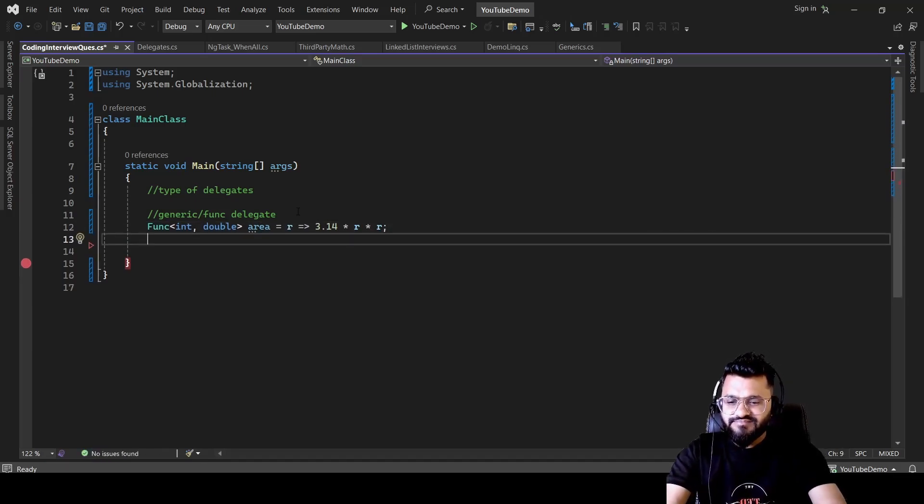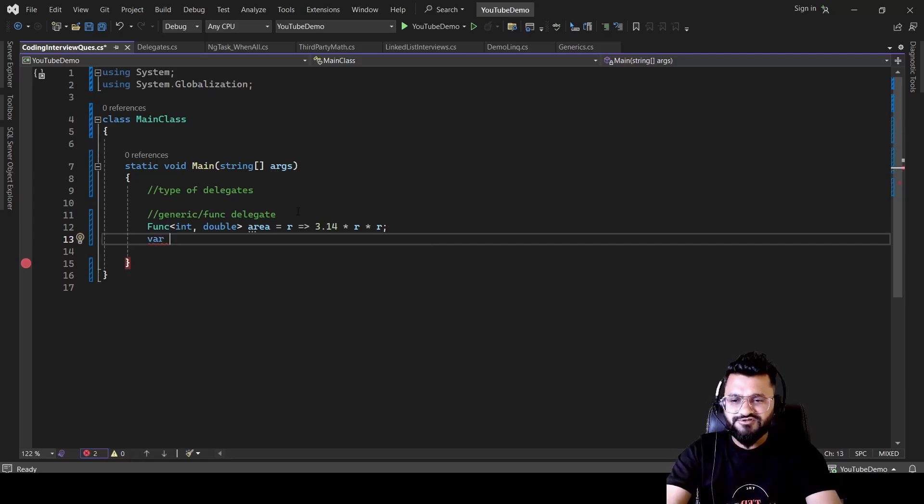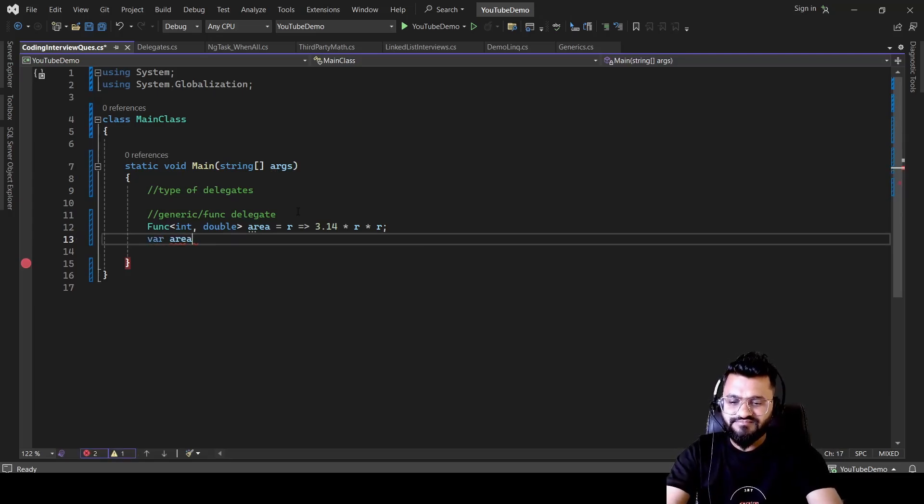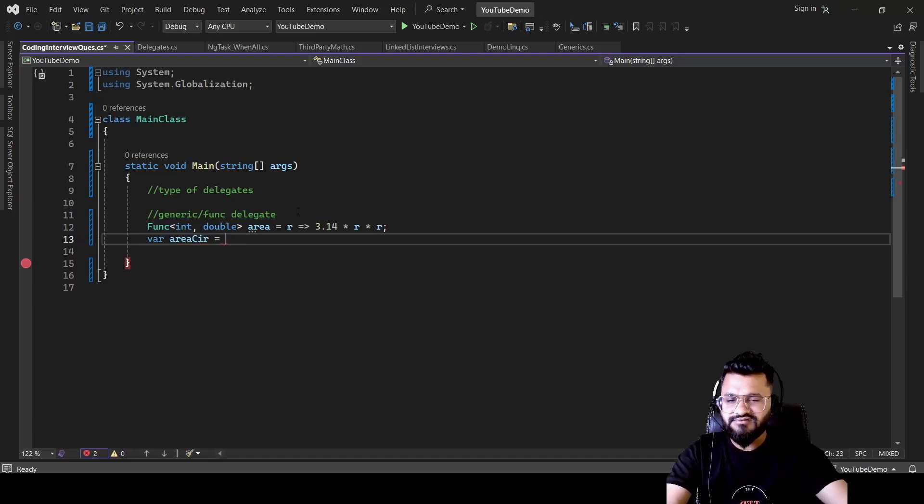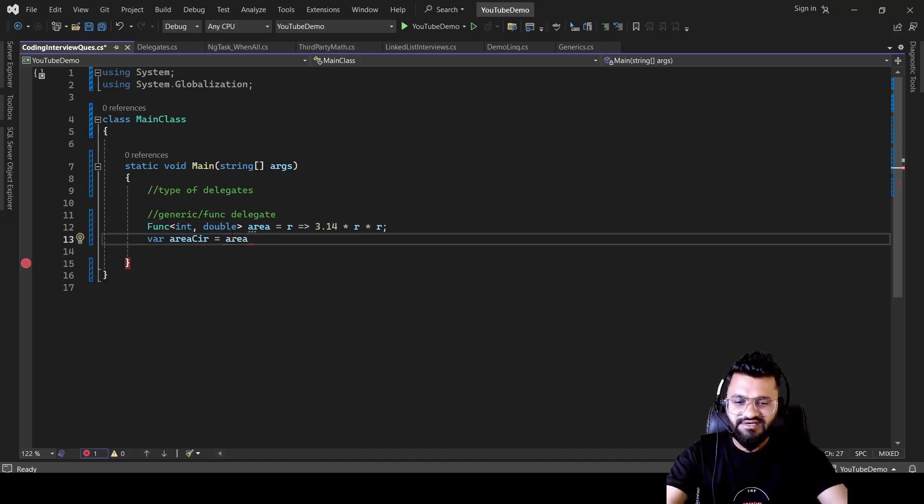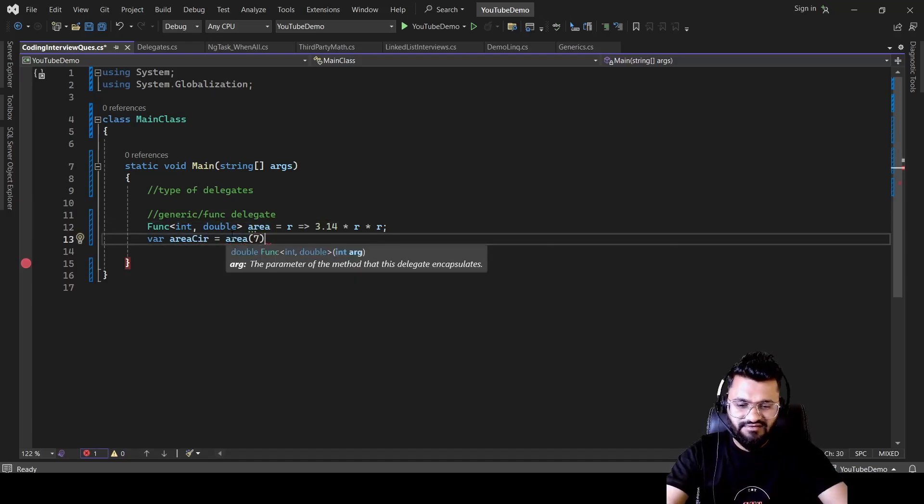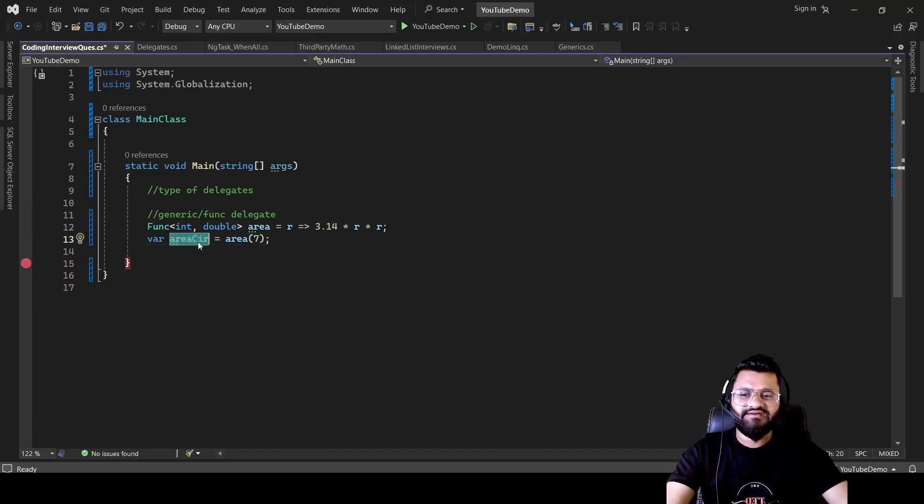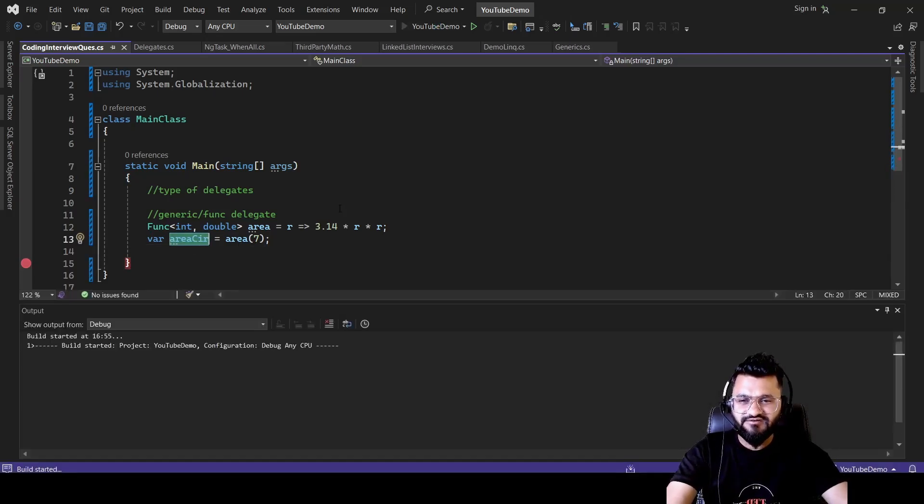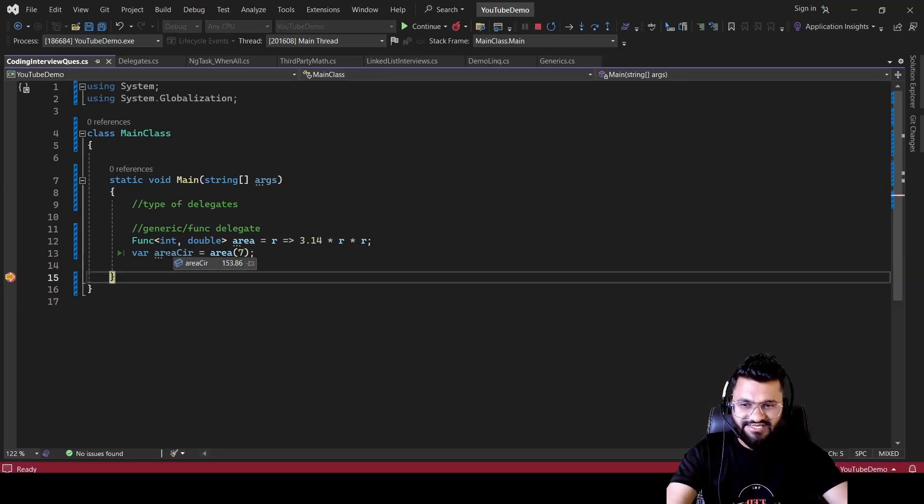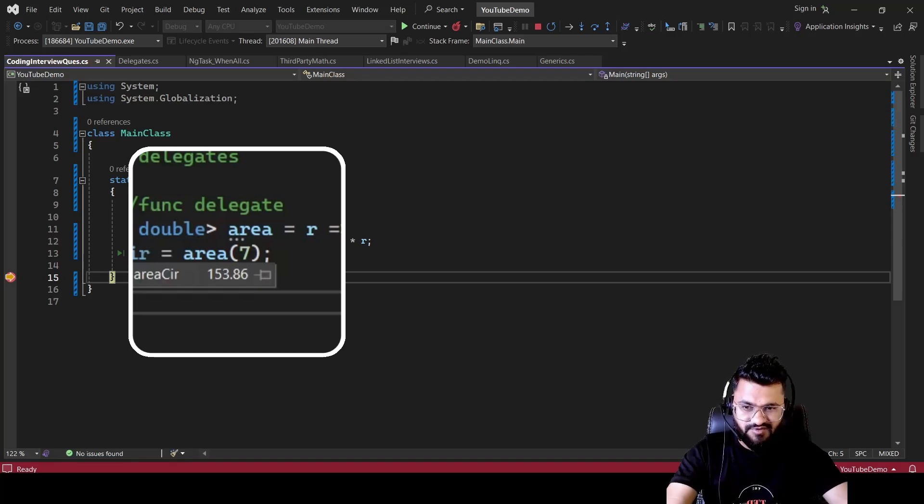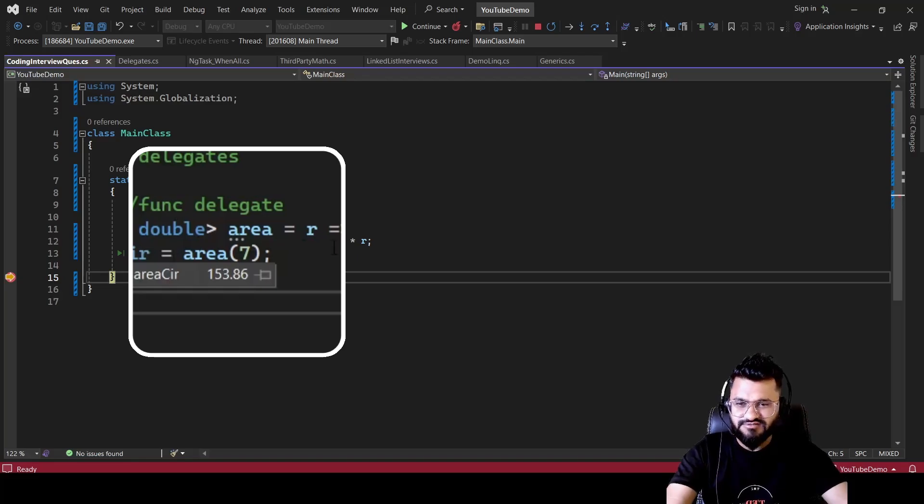And then let's check out the output. So let's say var area of circle is equal to, you need to use this and write area and then you can pass 7. So you can get the area here. So let me just run and show you what exactly you are getting. So you will be getting close to 154. So if you see area of circle, you are getting as 153 something.